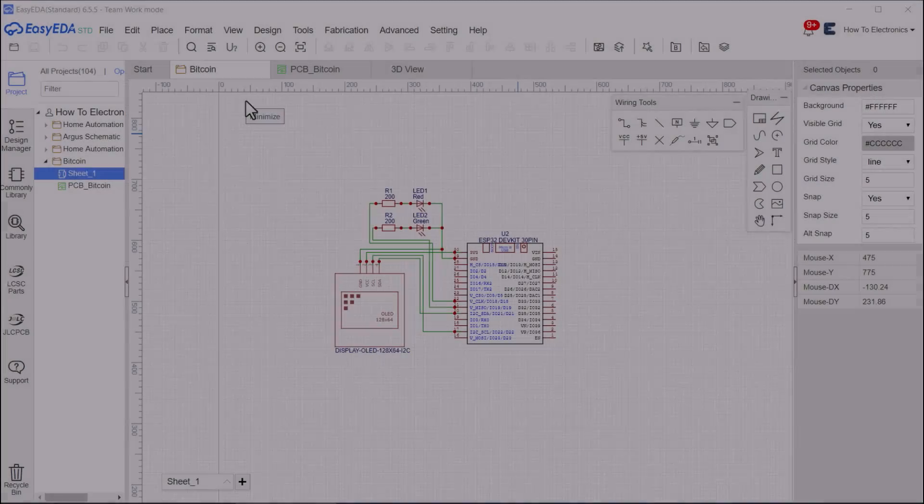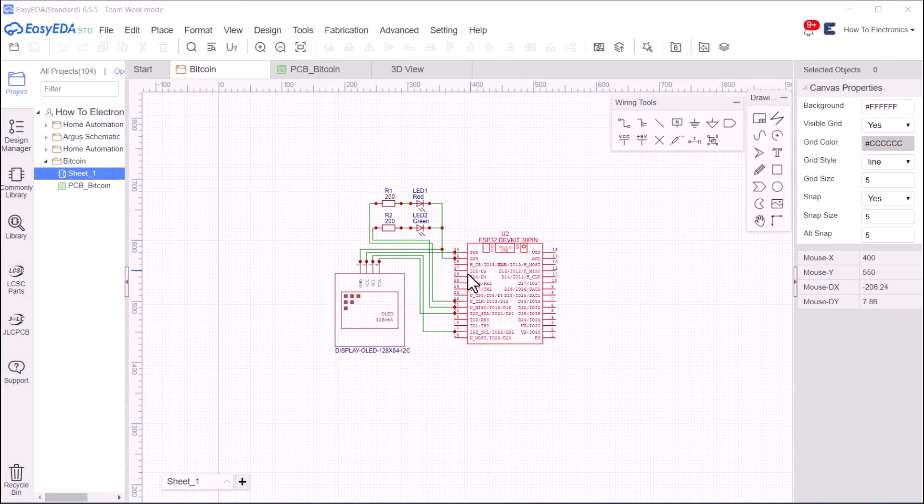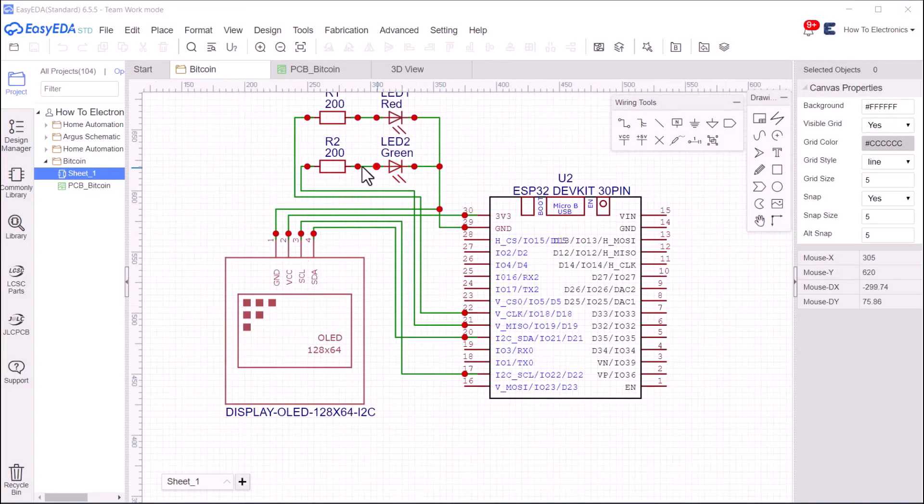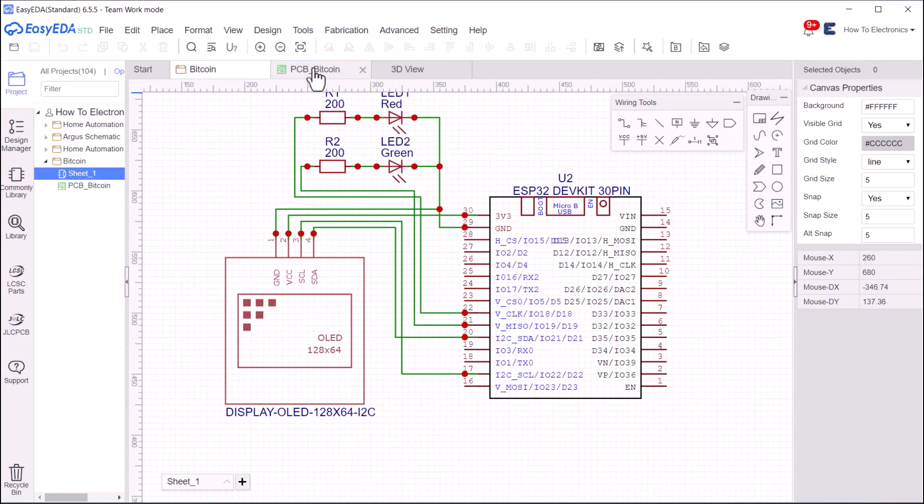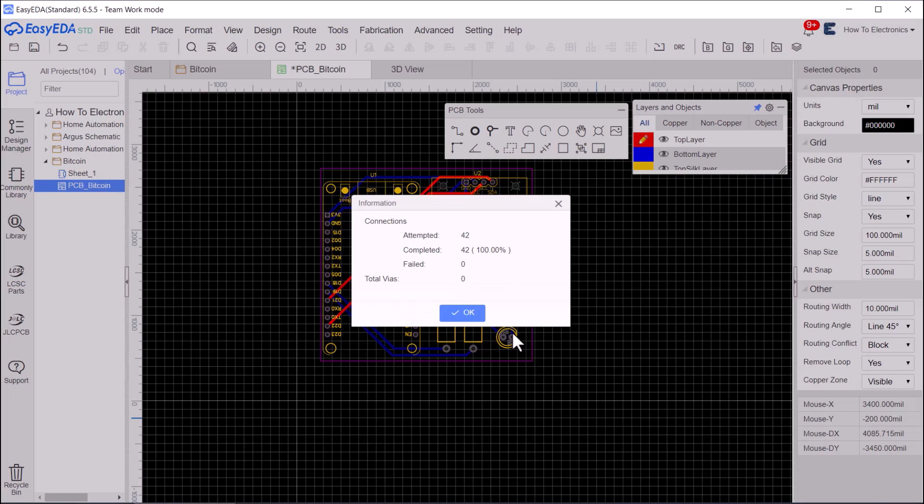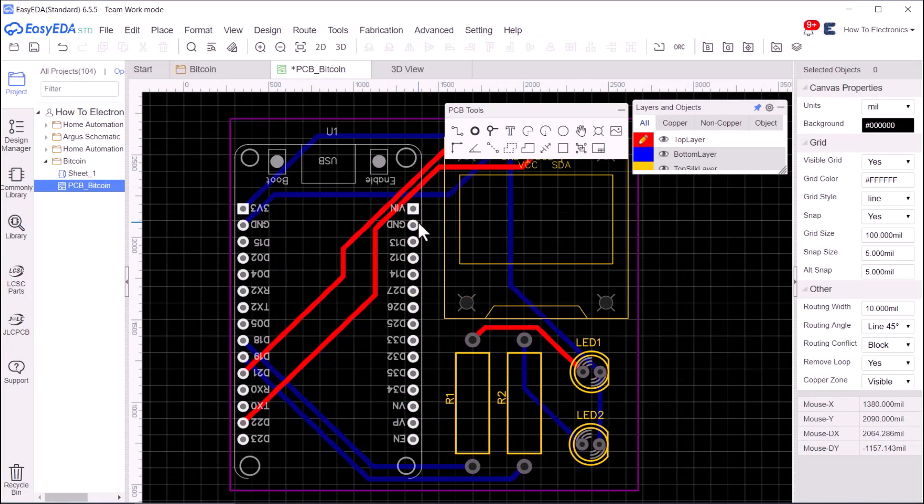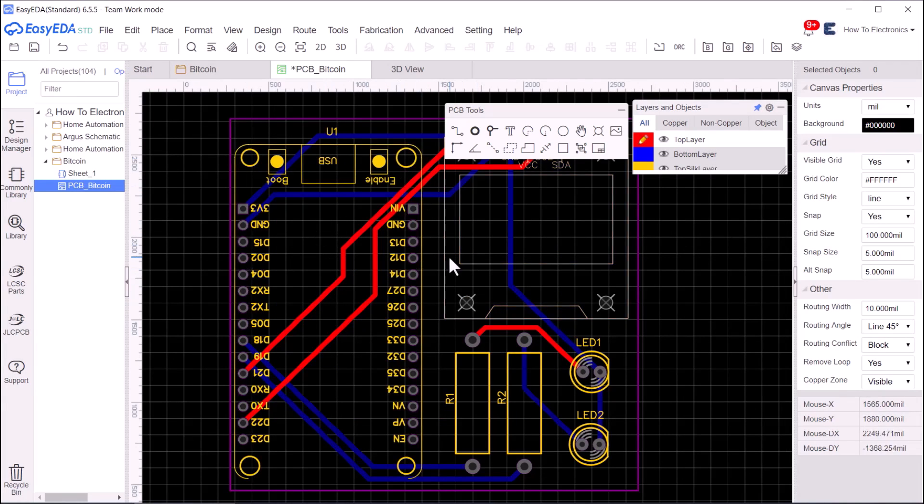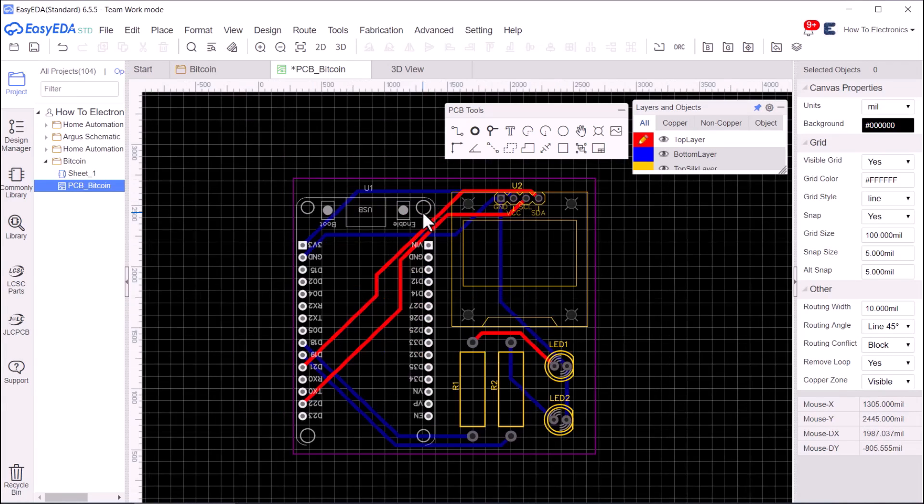Alright, if you want a custom PCB for this project, here it is. I used EasyEDA to design the schematic first. Then I converted the schematic to a PCB. After arranging all the components, I auto-routed the tracks. Hence, the PCB is ready.